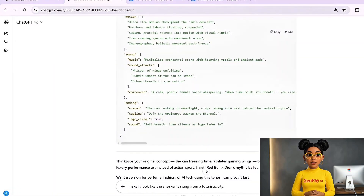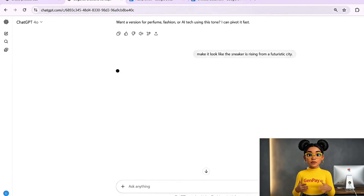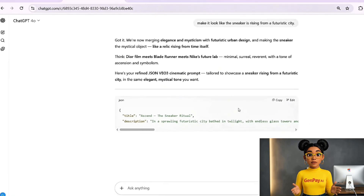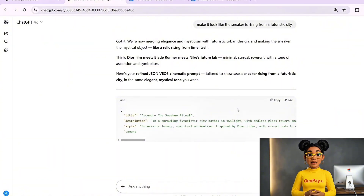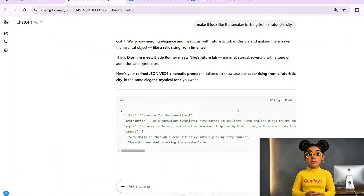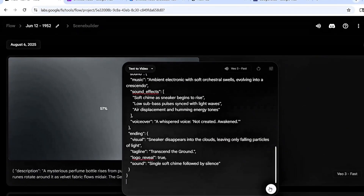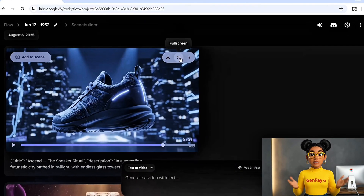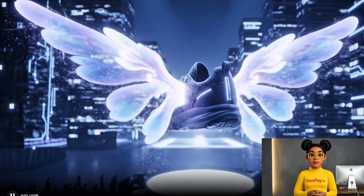And finally, the sneaker ad. I wanted something futuristic, clean, a bit cyberpunk. So I said: 'Make it look like the sneaker is rising from a futuristic city — neon lights, crowd frozen around it, feels like something out of a tech trailer.' Same process — ChatGPT gave me the structure, I customized a few words like the motion and the lighting, and dropped it into VEO3. The sneaker lifted through fog, neon cables wrapped around it, reflections on the wet street. It looked like a Nike ad from the future.